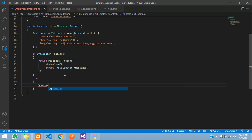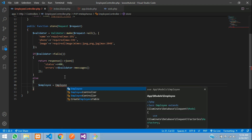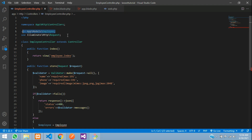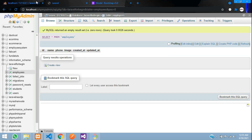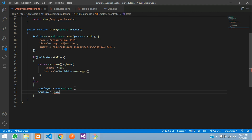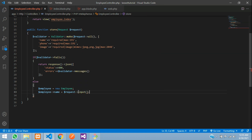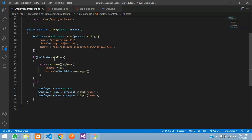If validation passes, create a new Employee model instance. Assign the database fields: employee->name = $request->name, employee->phone = $request->phone. For image, we'll handle it separately. Import the Employee model and the Validator class (Illuminate\Support\Facades\Validator). Save.